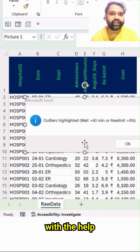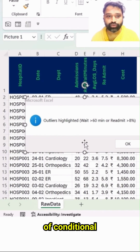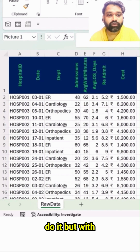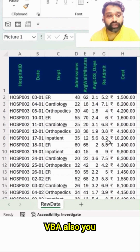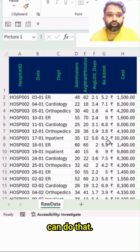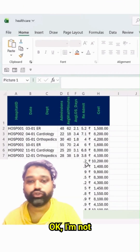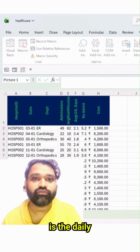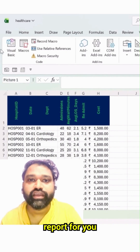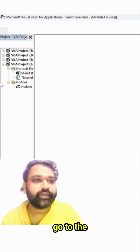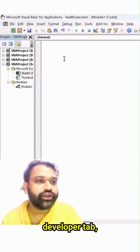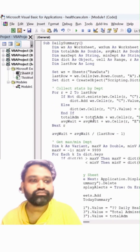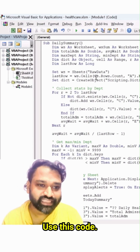With the help of conditional formatting, we can easily do it. But with the help of VBA also you can do that. I'm not going to showcase that, but here is a daily status report. Go to the Developer tab, go into Visual Basic, and then simply use this code.